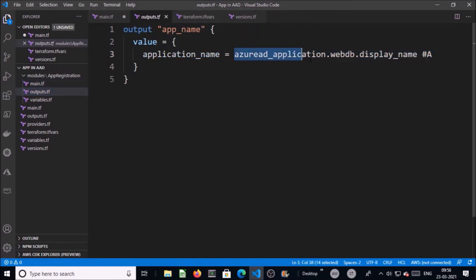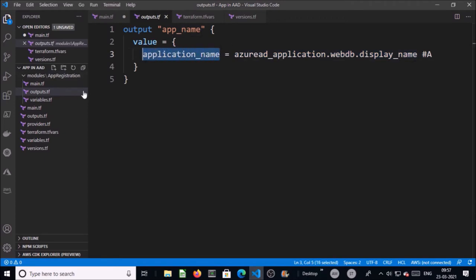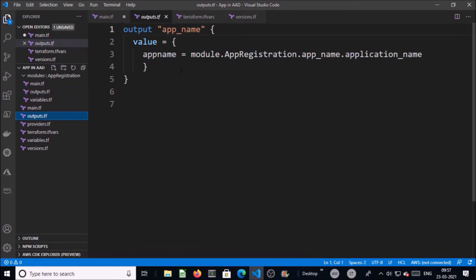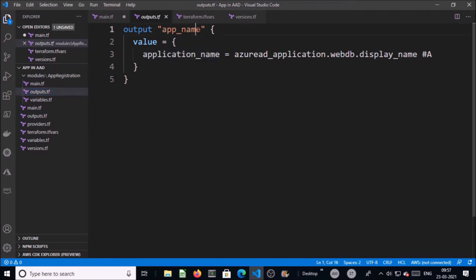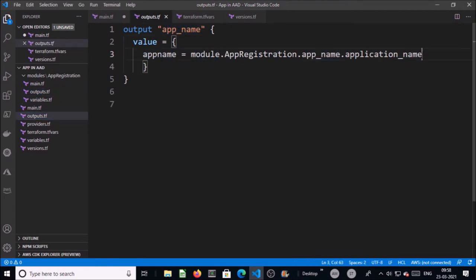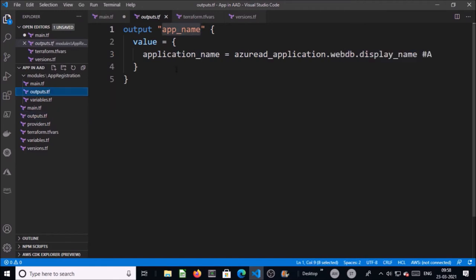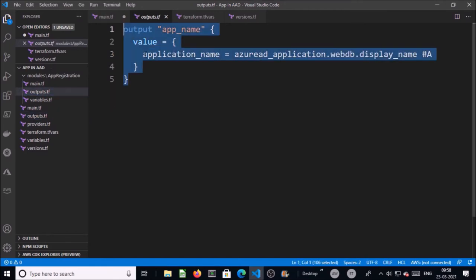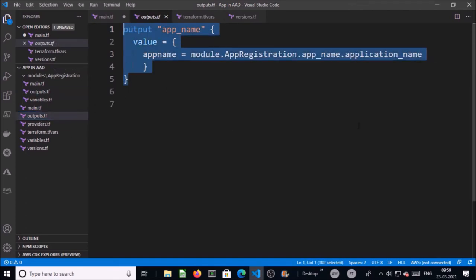The value of this combination is going to be stored in 'application_name' for this module. In the output file of the root module, we are generating the output from the module app_registration app_name. The output of the module will generate the output of the root module. Once Terraform registers an app, it also generates the name of the app as output in the root module.